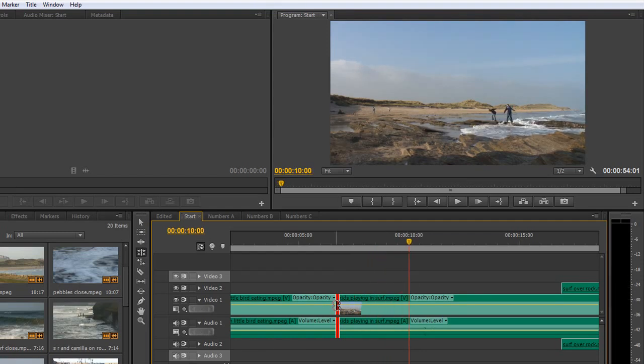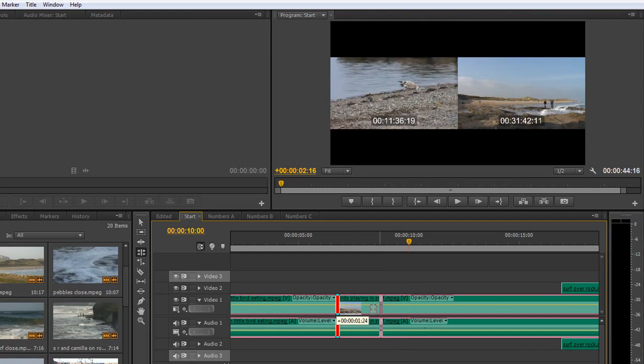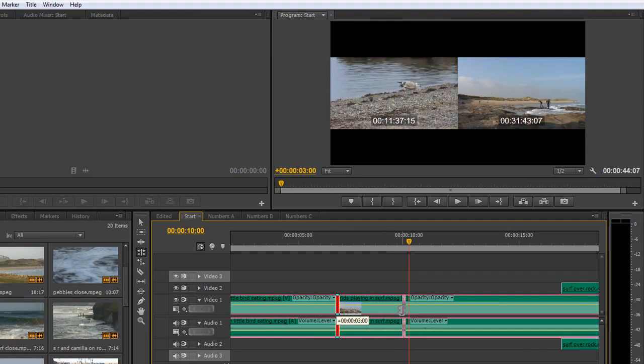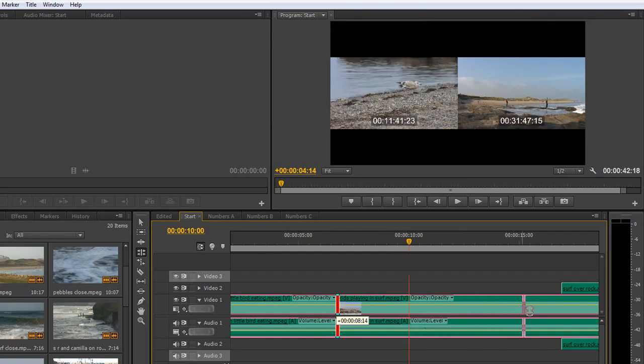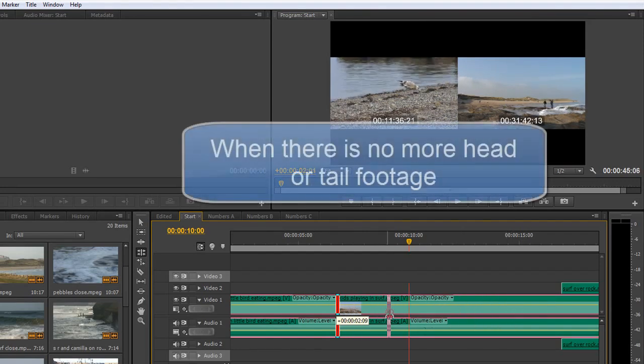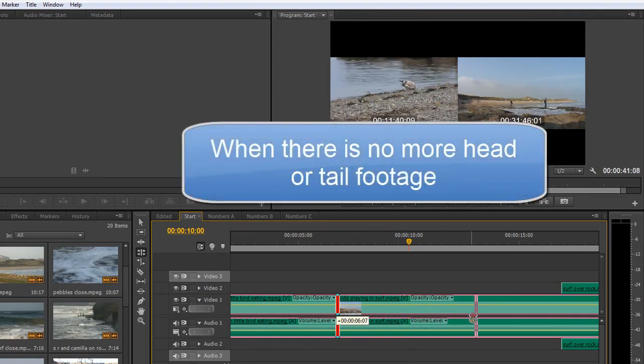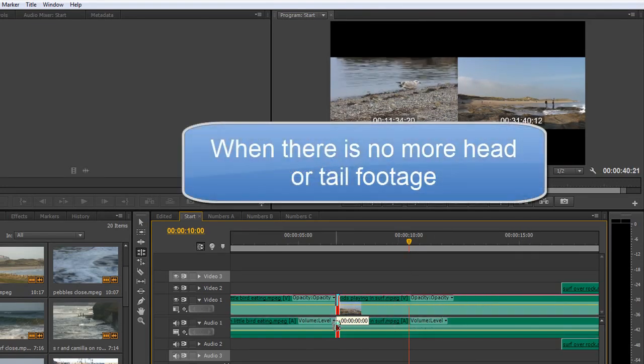So I am rolling this clip backwards and forwards. As long as there is head footage and tail footage you can carry on going, but there will come a point when Premiere Pro will not let you go any further.